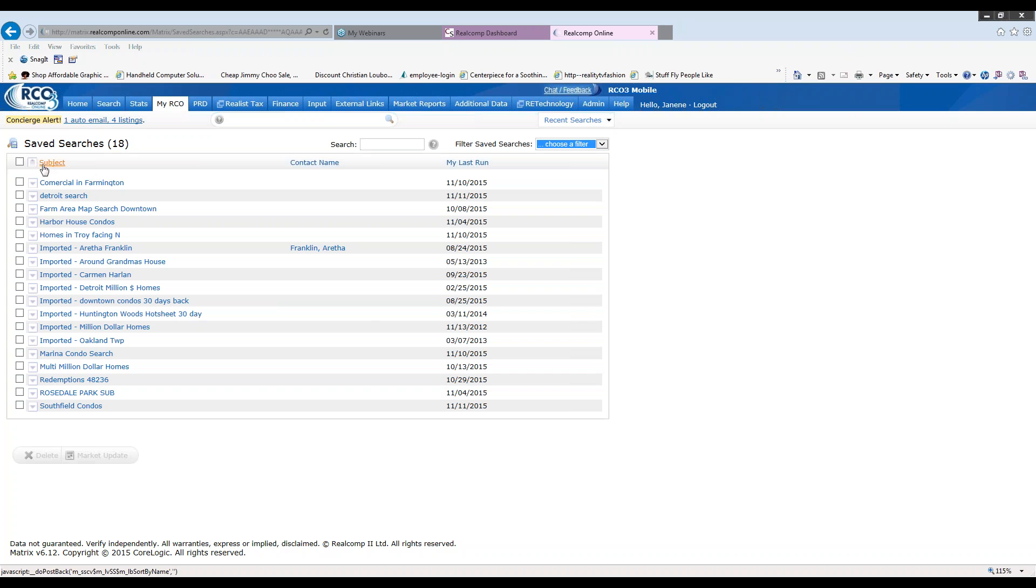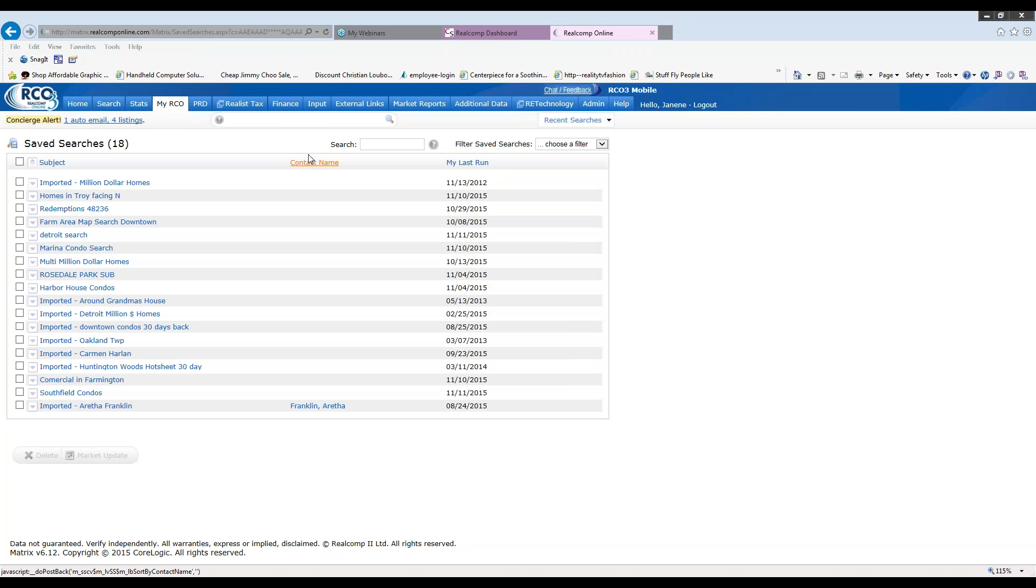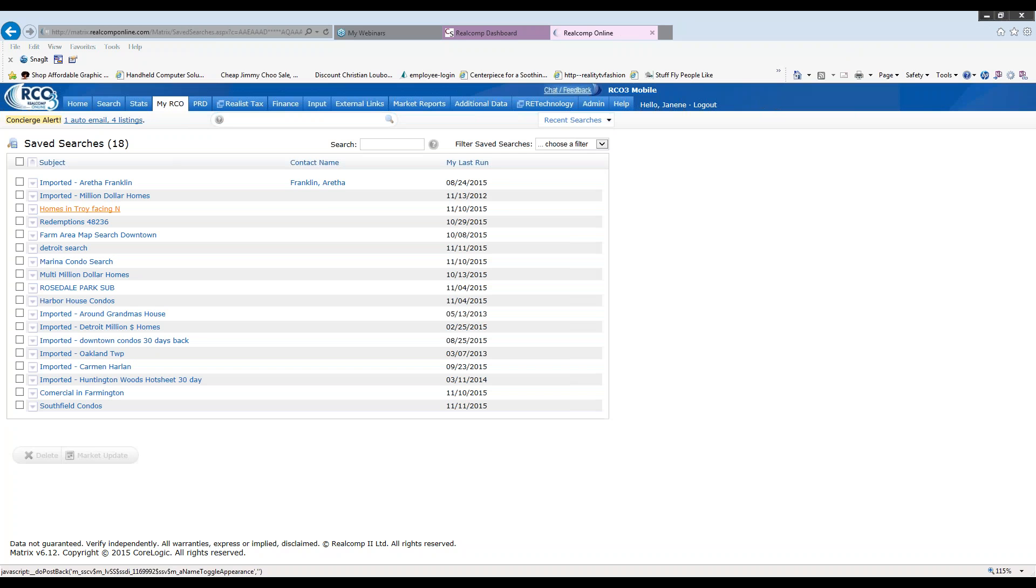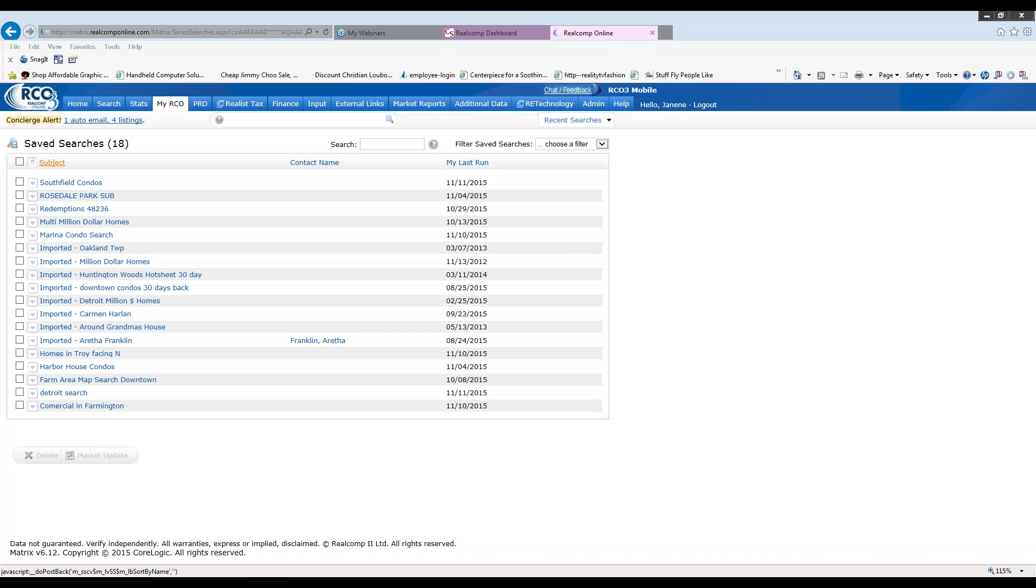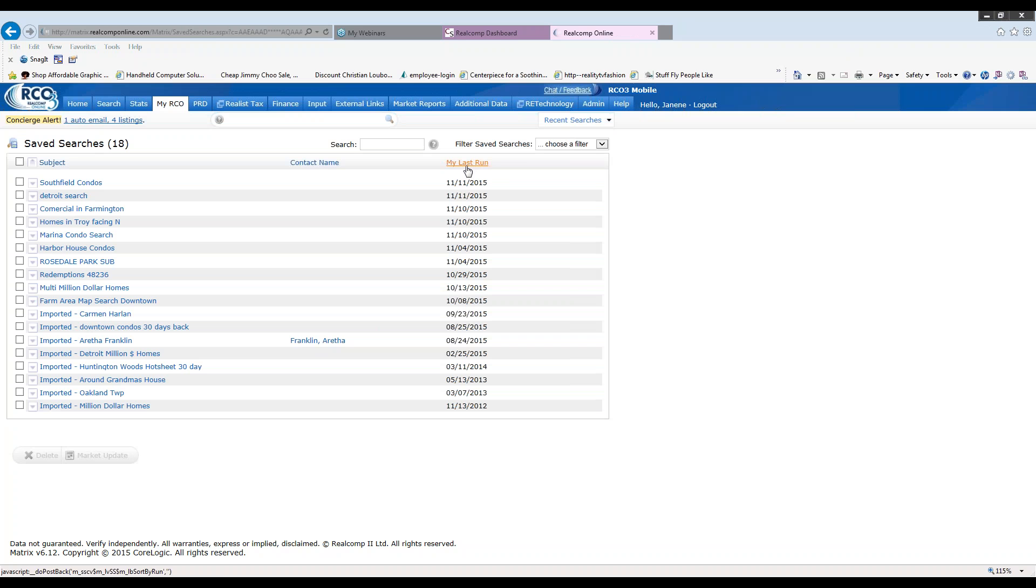Don't forget, you can always sort. Perhaps I wanted to sort by contact name. I could double click and have all of my contacts information at the top for the searches I have for them. Or I named a particular subject. I can click on a subject and put them in alphabetical order or the last time I ran it if I choose to. So any of these will be helpful for you as well.